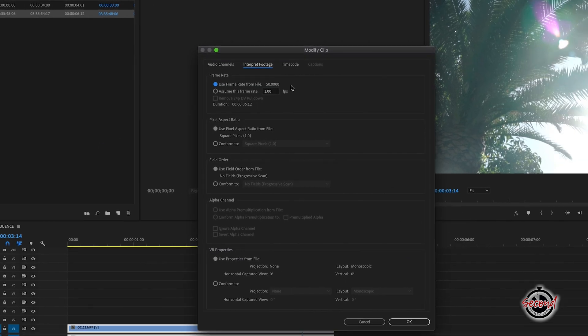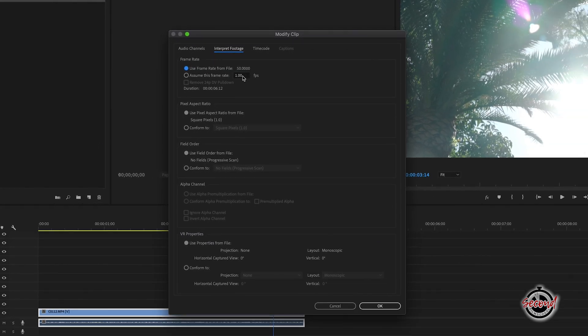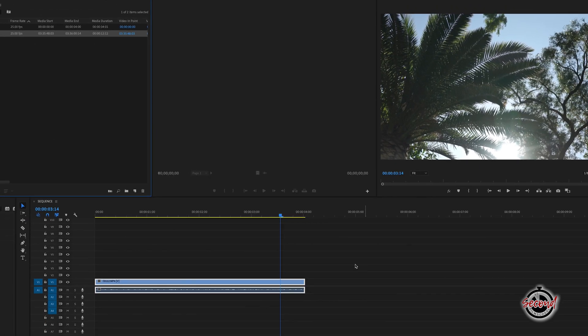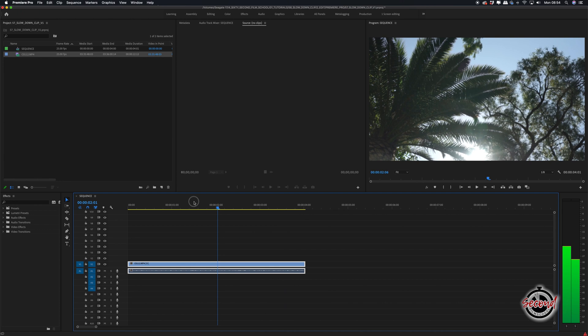In this window you can choose for your clip to assume a certain frame rate. Here if we choose 25 frames per second, our 50 frames per second clip will now be in half speed.